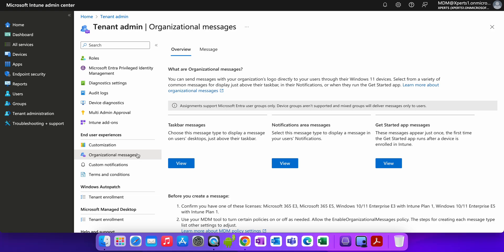This organizational message is actually very important for Windows 11. By using this organizational message, you can send messages to your organization's logo directly to your users through their Windows 11 devices. You can select a variety of common messages that display just above the taskbar or through the notification area or through the app messages.